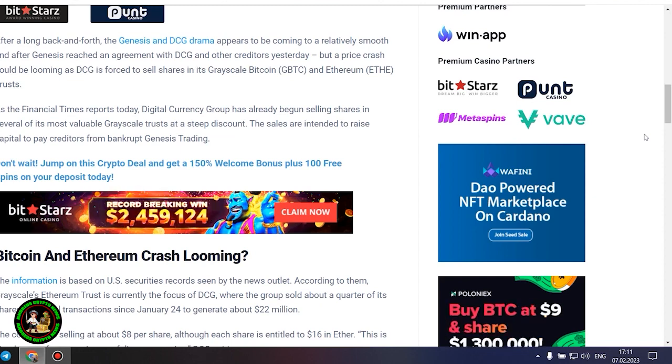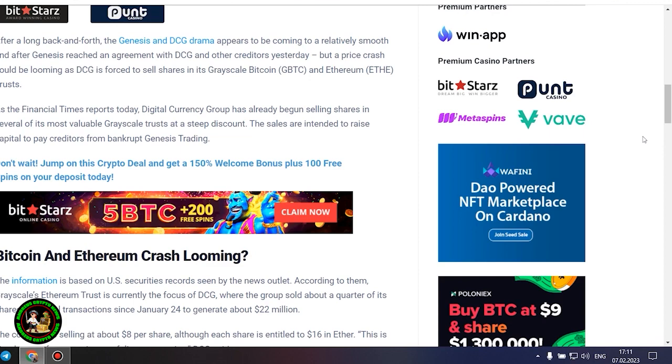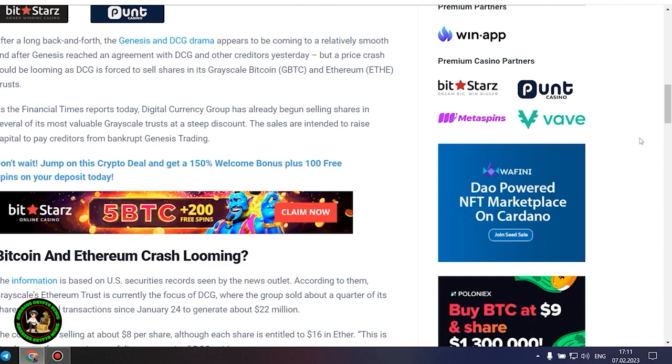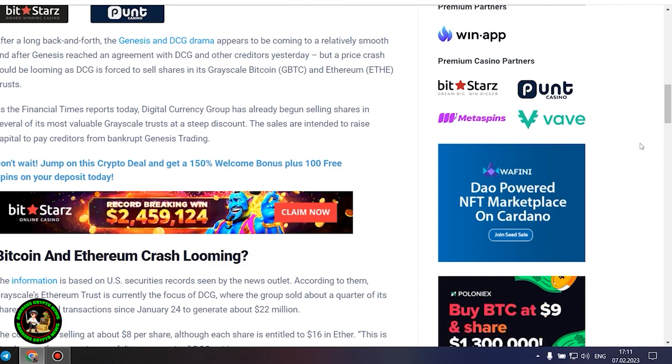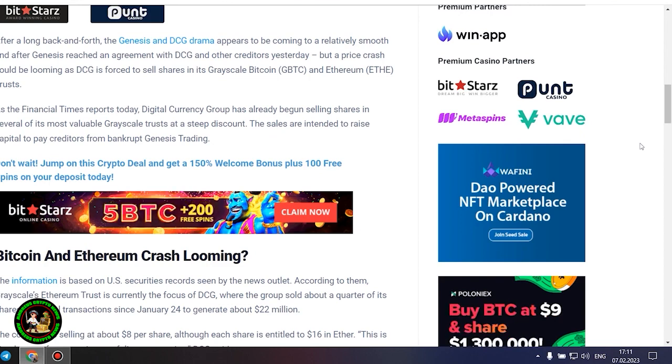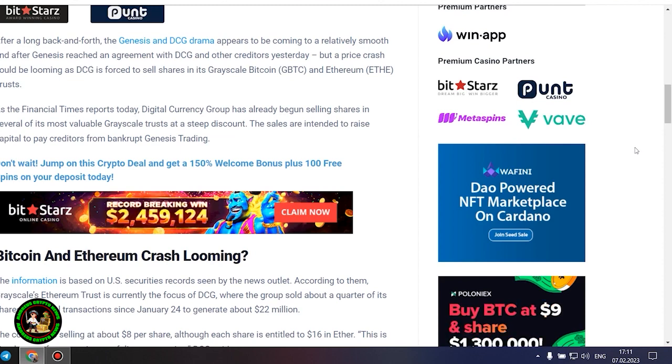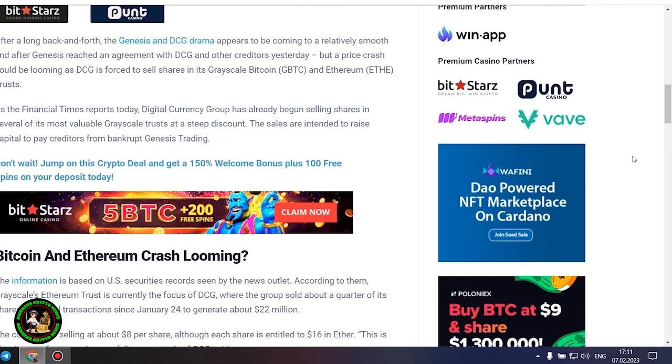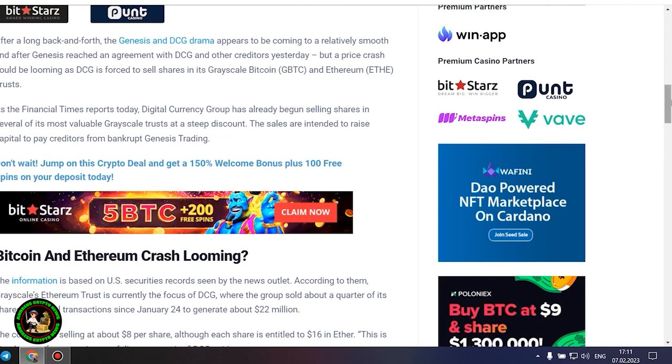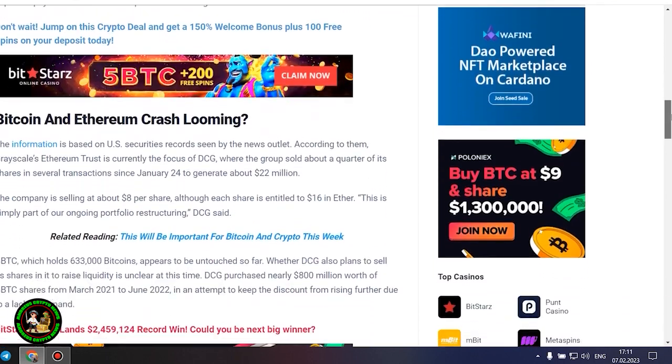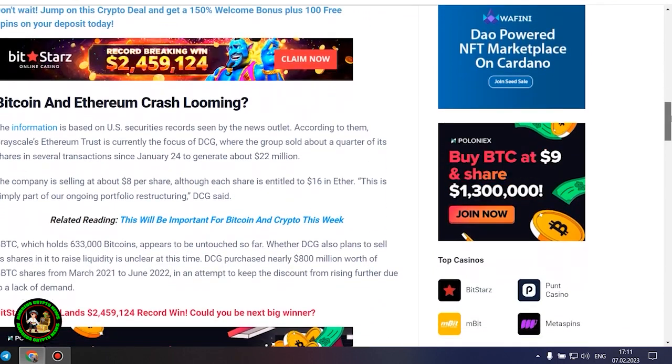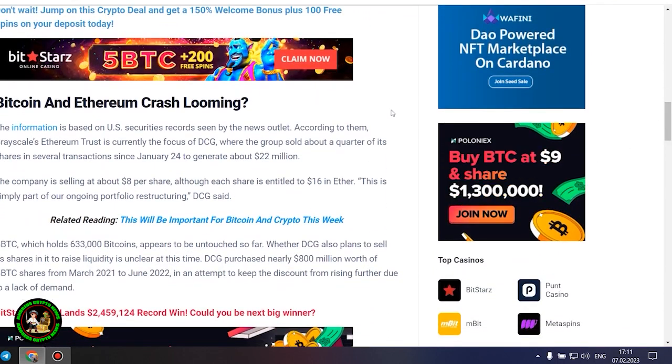The sales are intended to raise capital to pay creditors from bankrupt Genesis trading. Bitcoin and Ethereum crash looming. The information is based on US securities records seen by the news outlet. According to them, grayscale's Ethereum trust is currently the focus of DCG, where the group sold about a quarter of its shares in several transactions since January 24 to generate about $22 million. The company is selling at about $8 per share, although each share is entitled to $16 in Ether. This is simply part of our ongoing portfolio restructuring, DCG said.